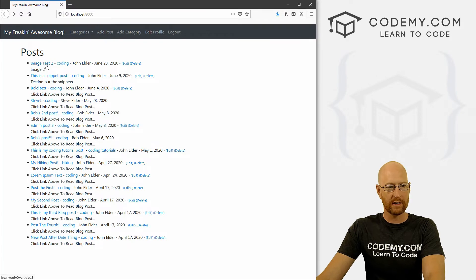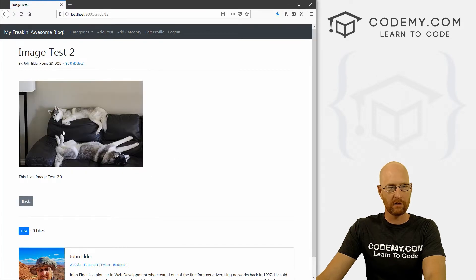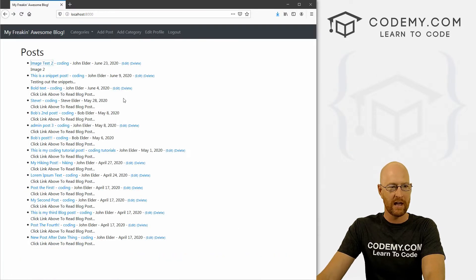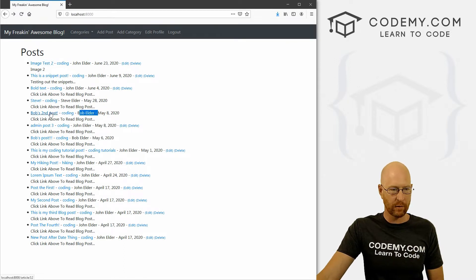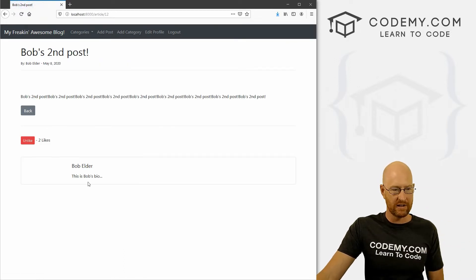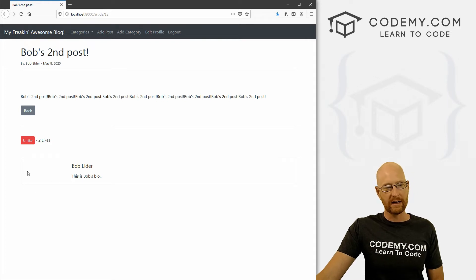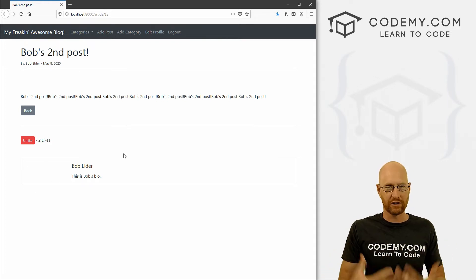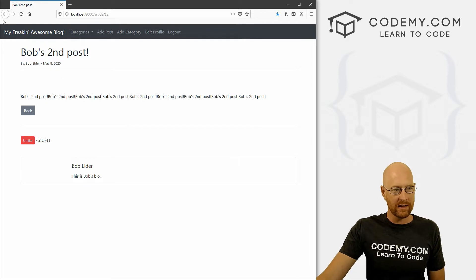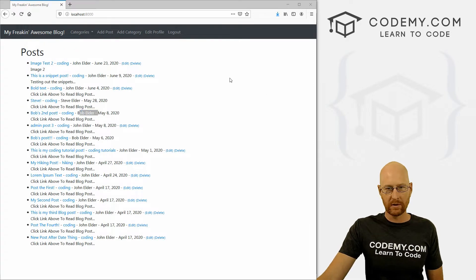Head back to our blog. Now if we click on a regular post that has a picture, it still shows up. If we come back and find a user like Bob Elder who doesn't have one and we click on it, now there's just nothing there at all. In a minute we'll put something else that will show up if there isn't anything there.